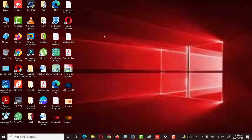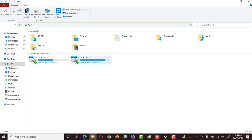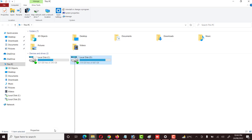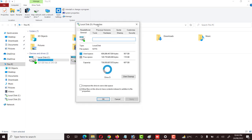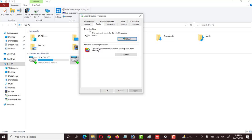First of all, we will go to This PC, then right-click on any disk drive and go to its Properties. Here there are tabs available — the Tools tab includes Error Checking and also Optimize and Defragment Drive.